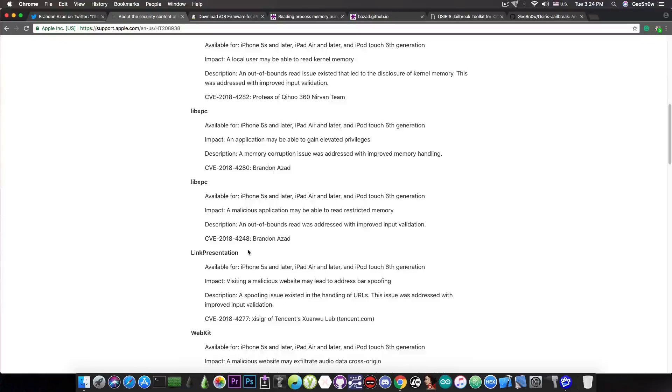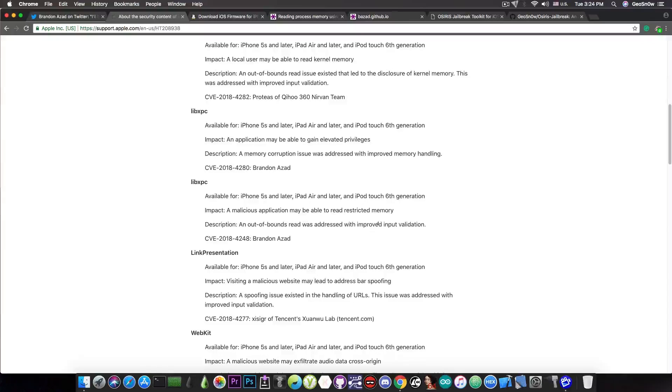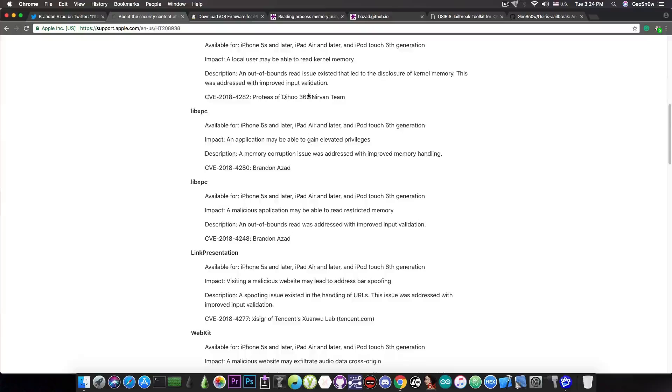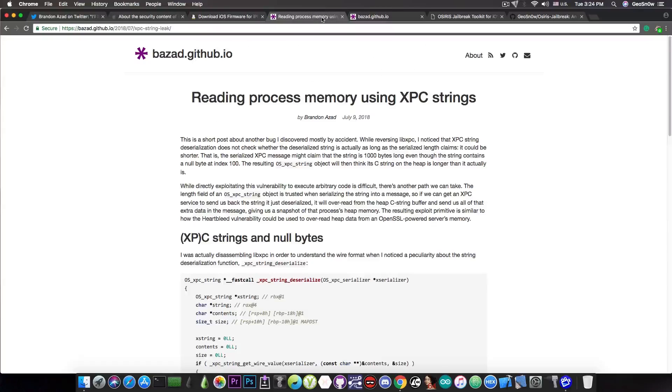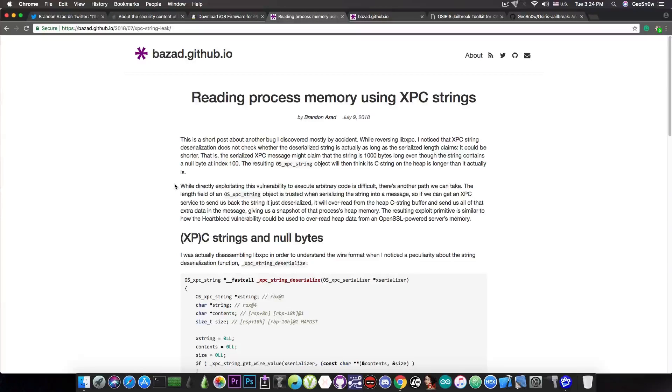Now about the 4248 in here, which says an out-of-bounds read was addressed with improved input validation and a malicious application may be able to read restricted memory, this one has actually been demonstrated and talked about in a write-up on Brandon Azad's blog.